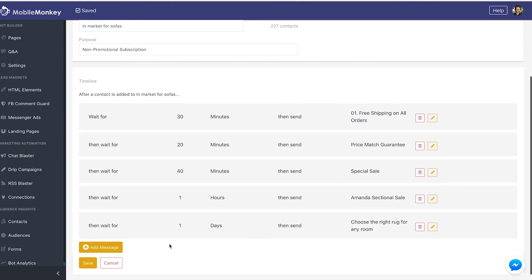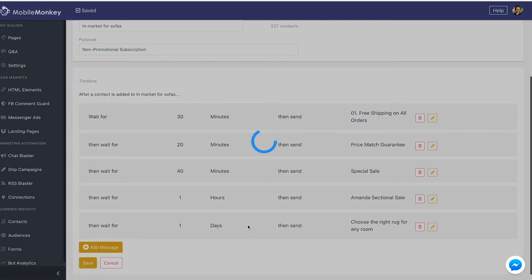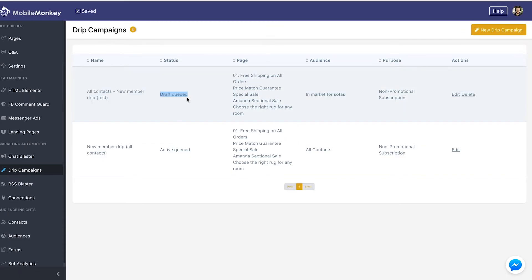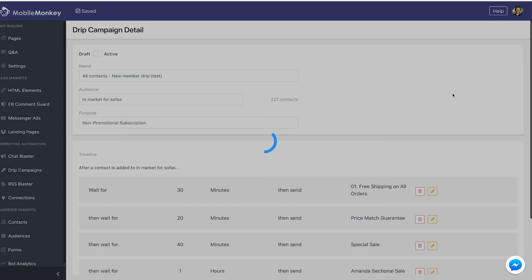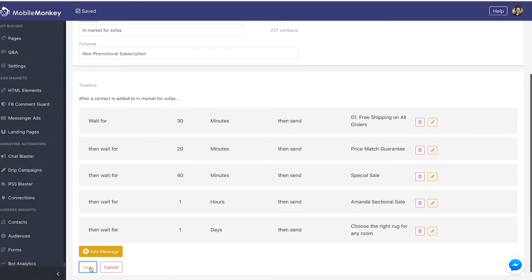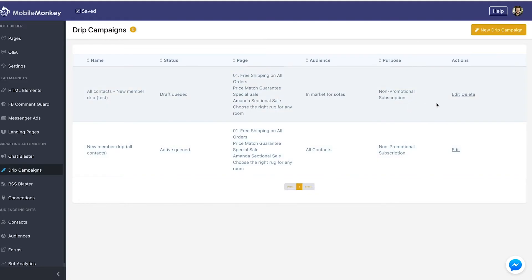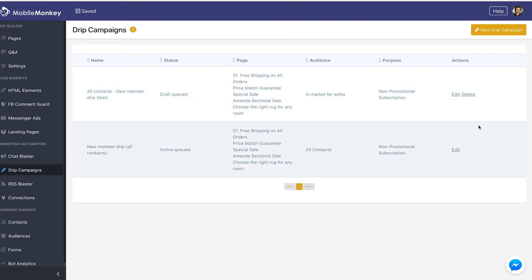Once we're happy with how we have it set up, we're going to click save, and it will show me that I'm in draft mode — it's not active. I could go in and edit it and make it active if I wanted to. I can also delete a draft drip, but I cannot delete an active drip.